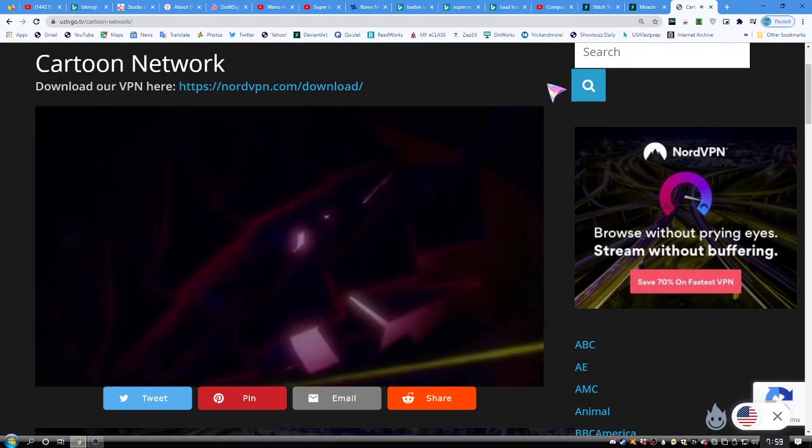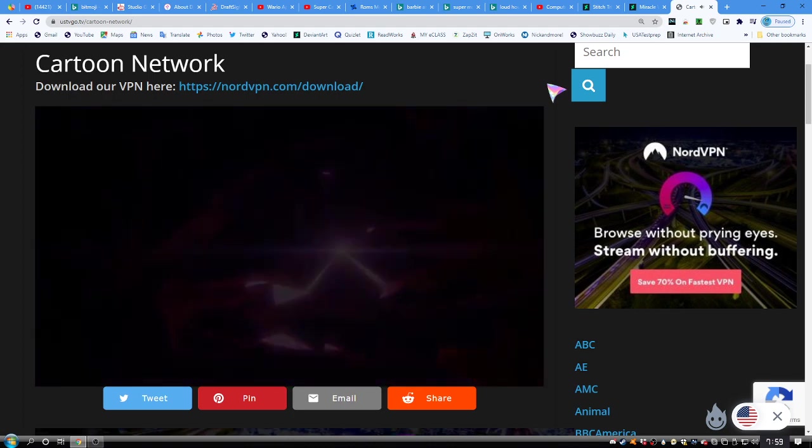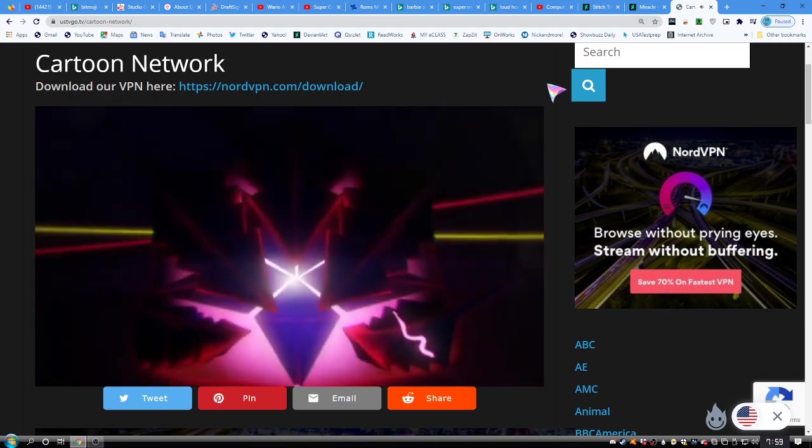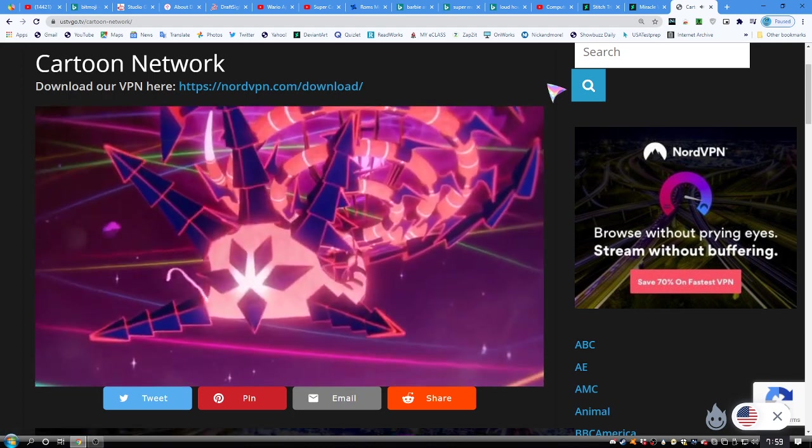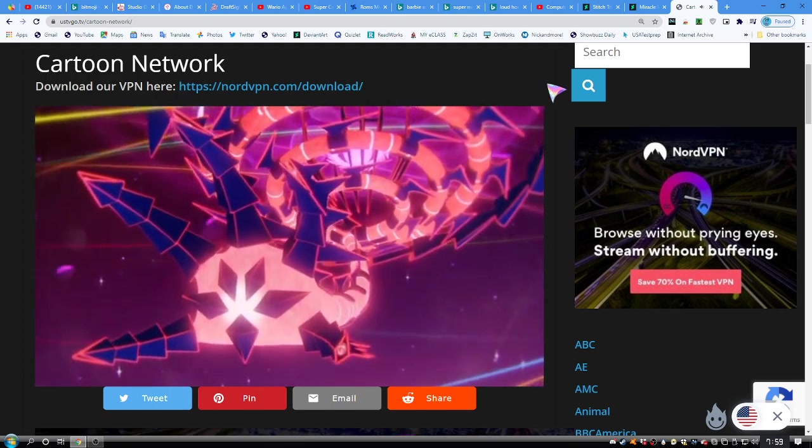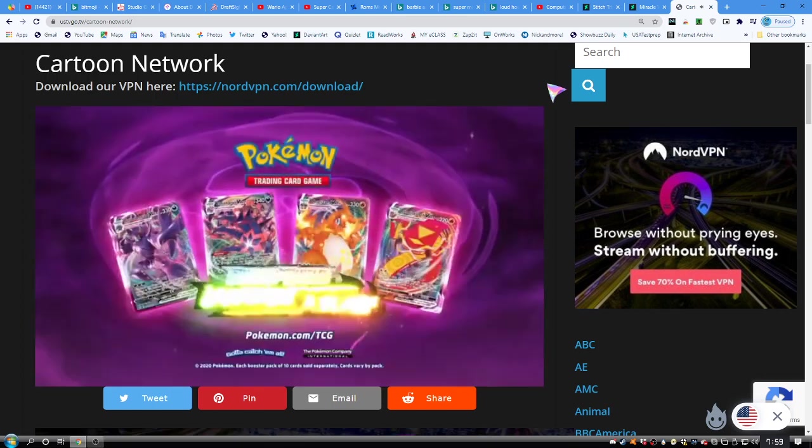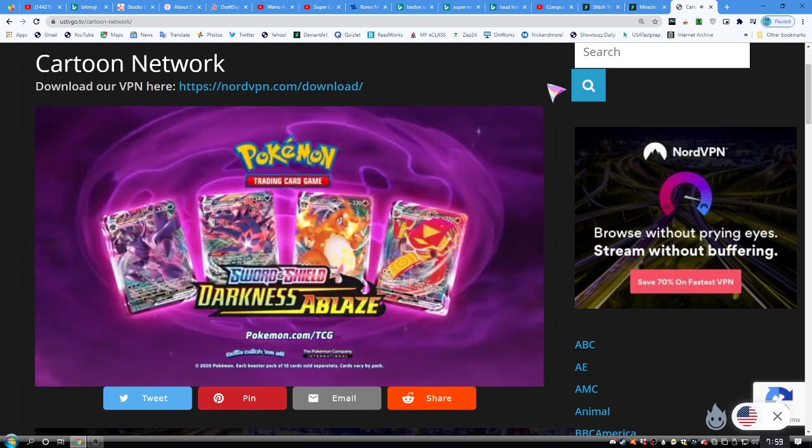Shadows conceal the mightiest of Pokemon. In Pokemon Sword and Shield. Darkness ablaze. In stores now. Each booster pack of 10 cards sold separately. Cards vary by pack.